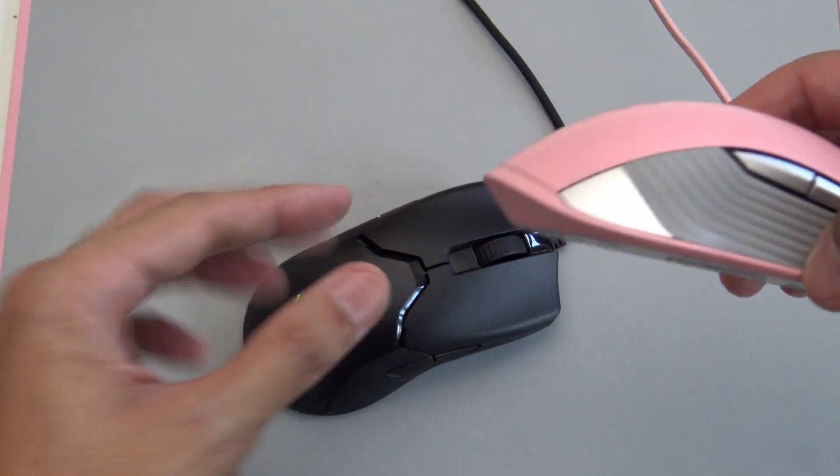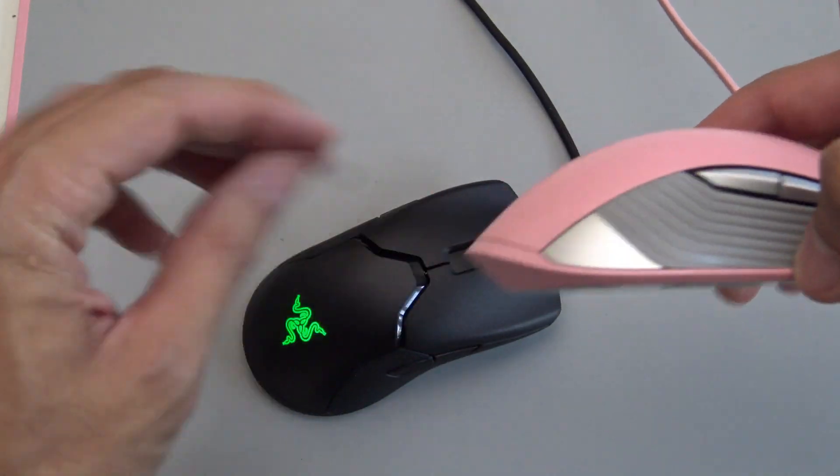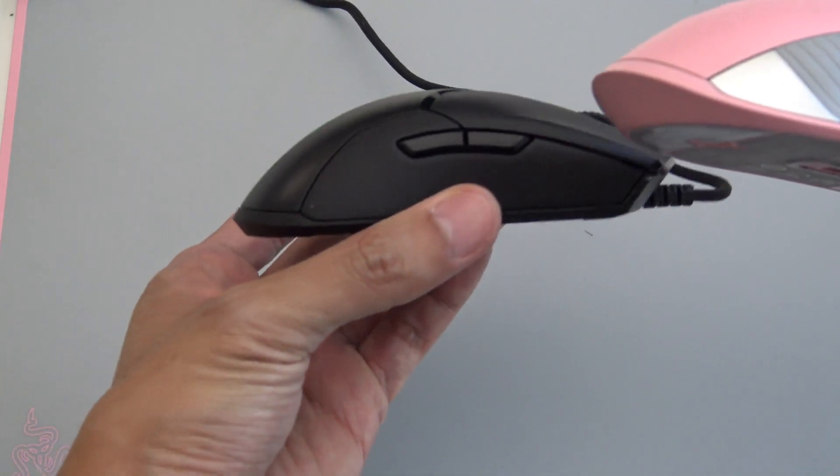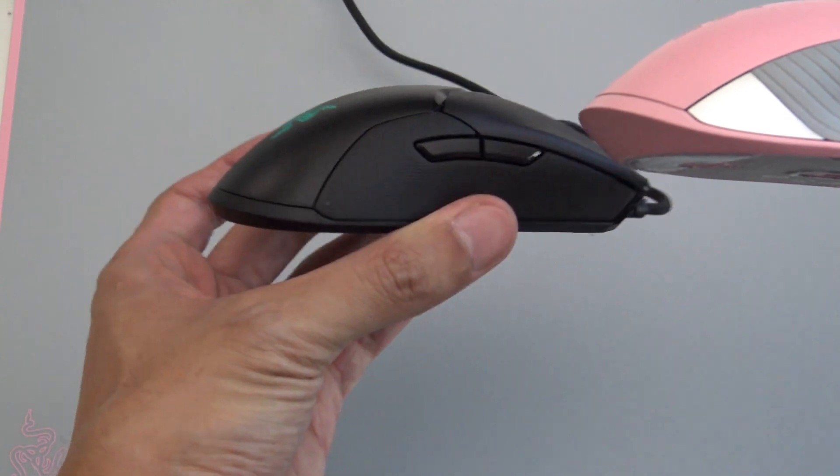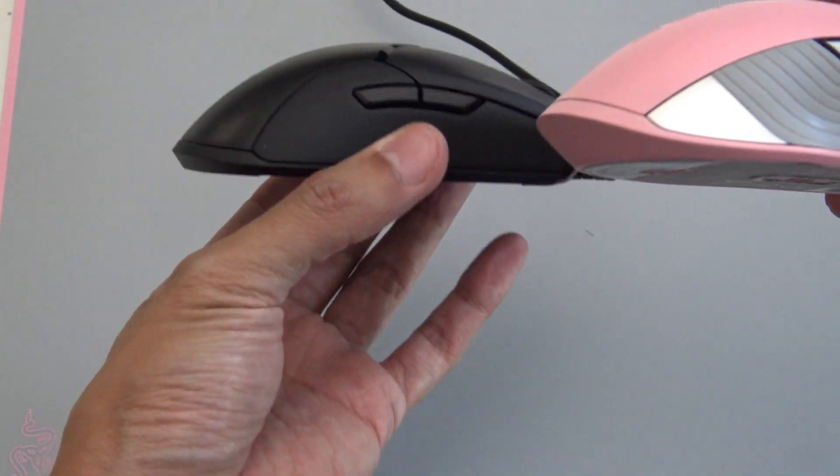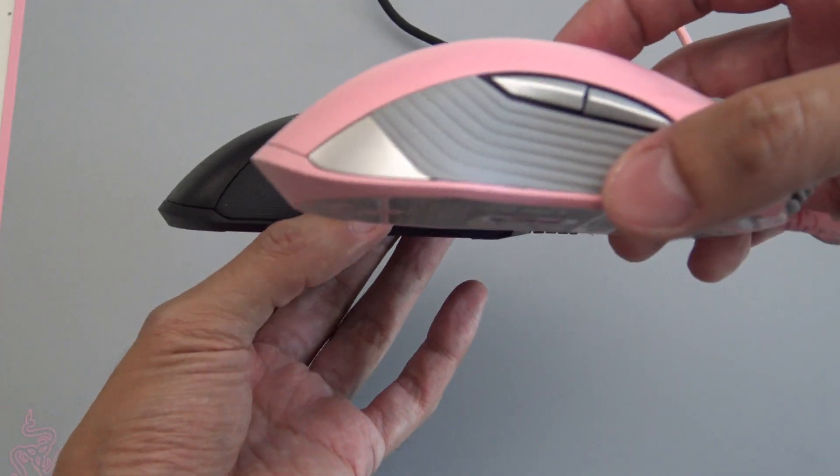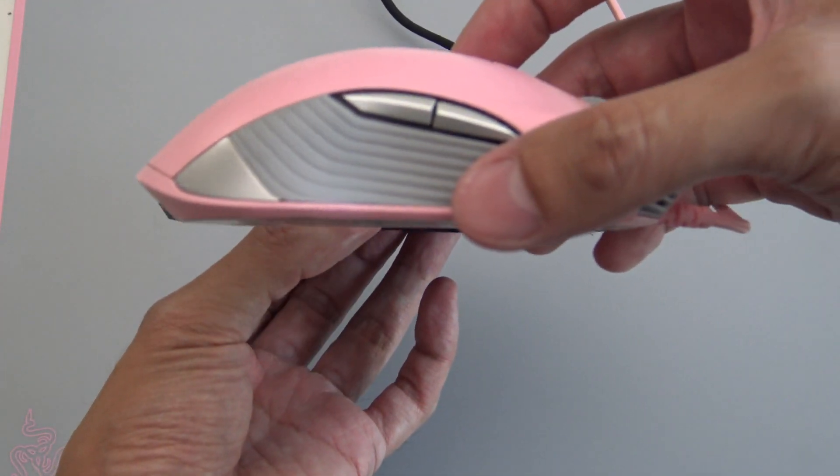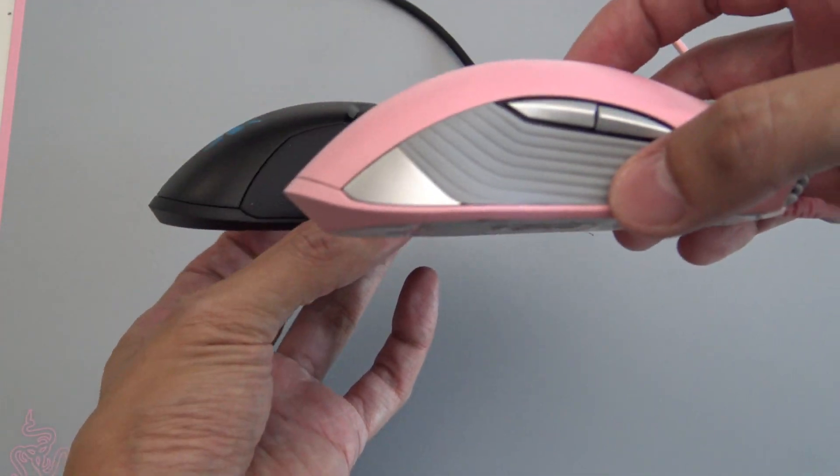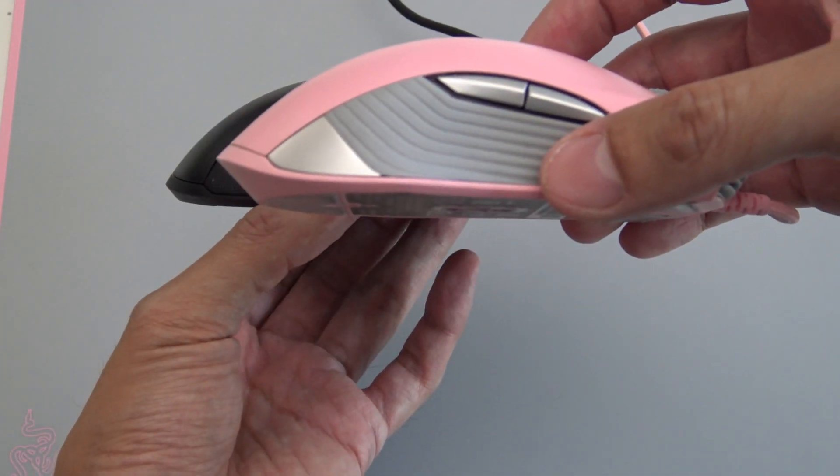And then, on the back, you have a little taper as well, as you can see. So, a lot of design philosophy came with their latest Lancehead, which I like.